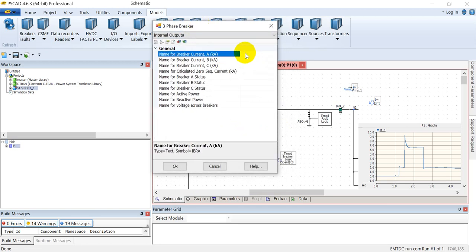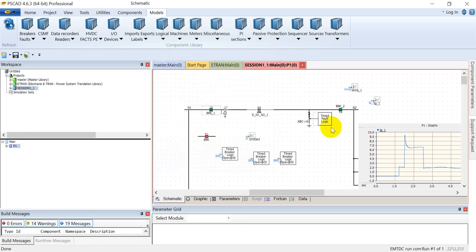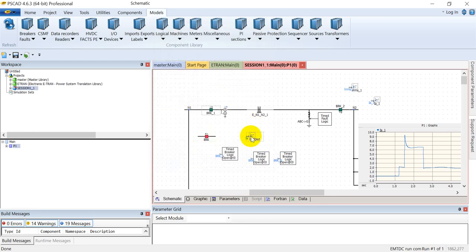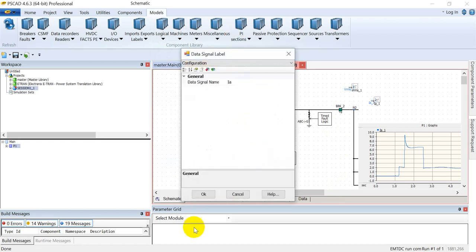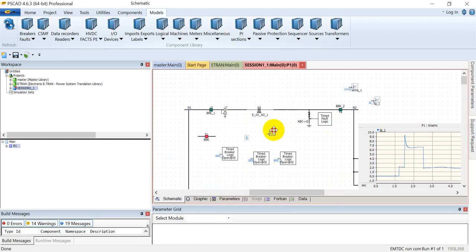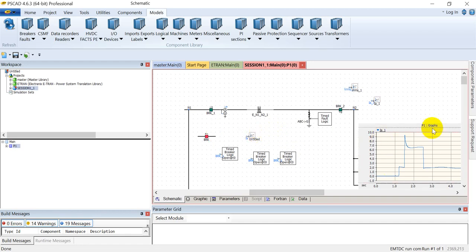Then there is a module of internal outputs. For example, if you want to have a look at what amount of current is flowing in the circuit breaker, I can assign a value of Ia to this phase A current, and then I can access it by assigning the data signal to Ia and assigning an output channel to this, and then we can plot this on the graph.